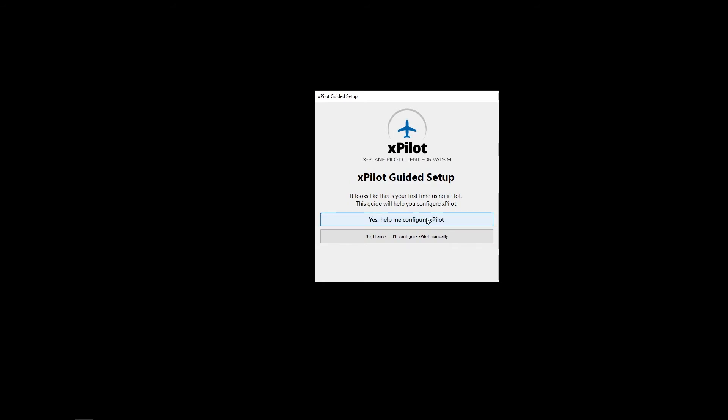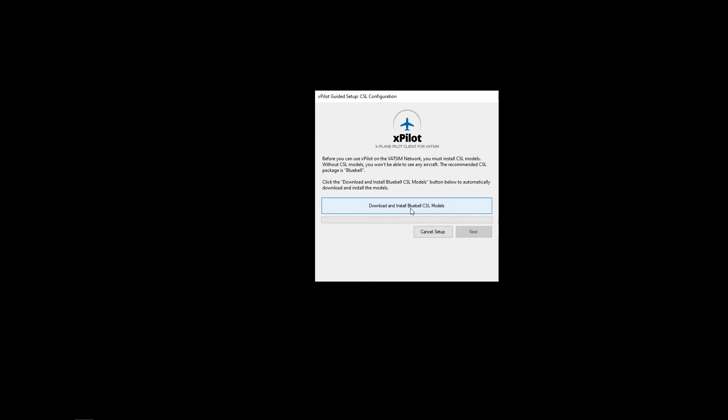Yes, help me configure XPilot. Definitely do that. Do not click no. Download and install Bluebell CSL models. This may take a little while.